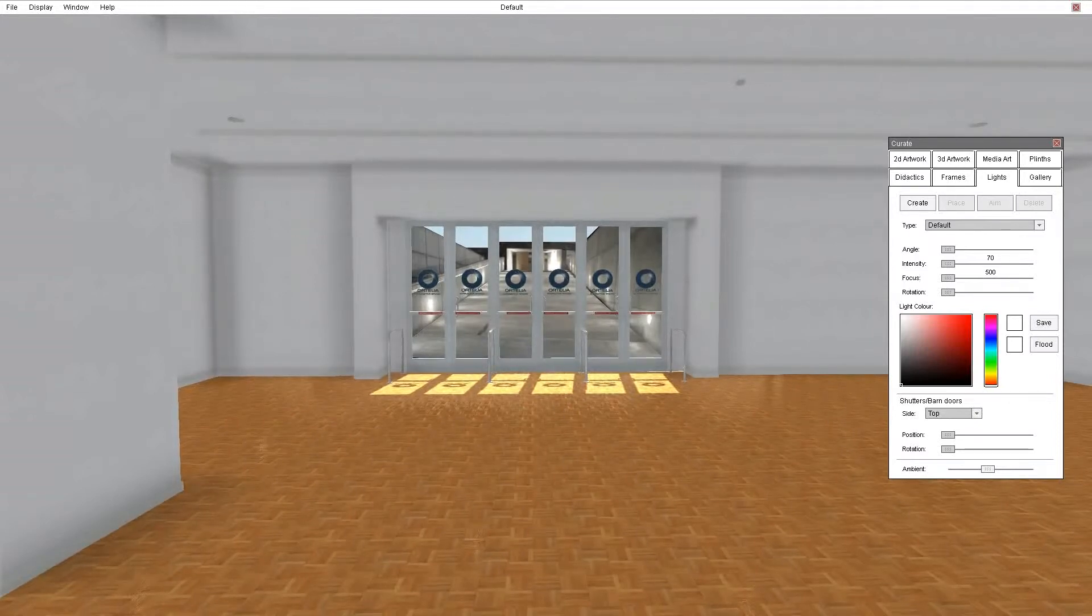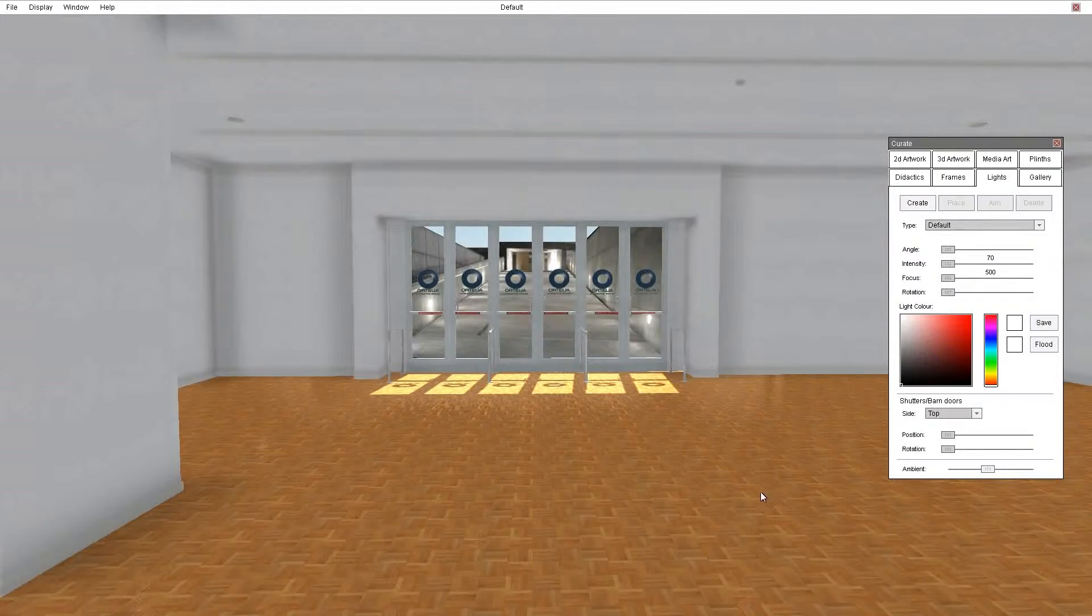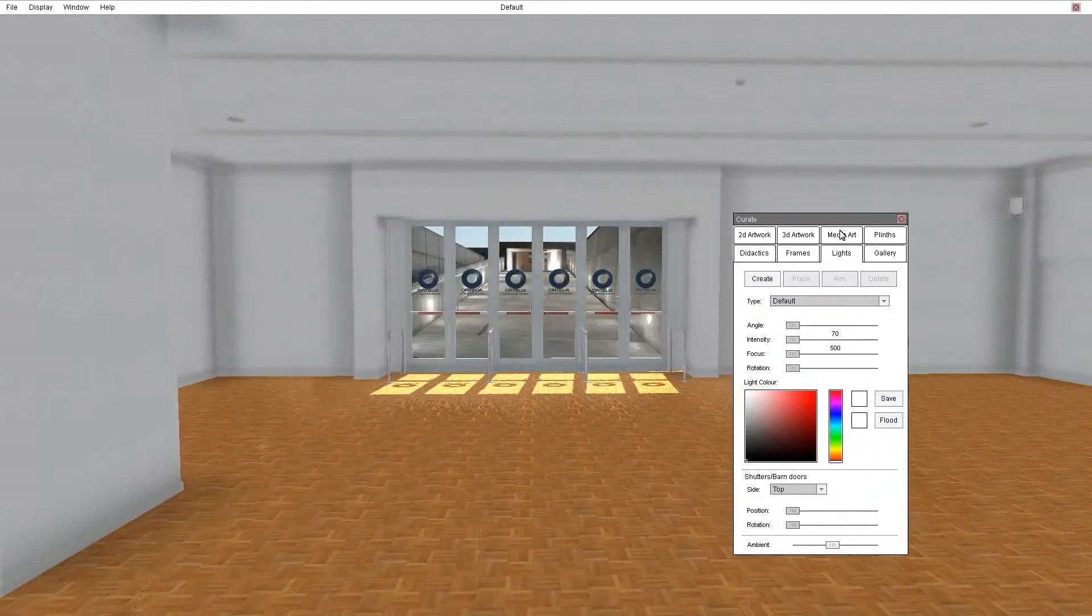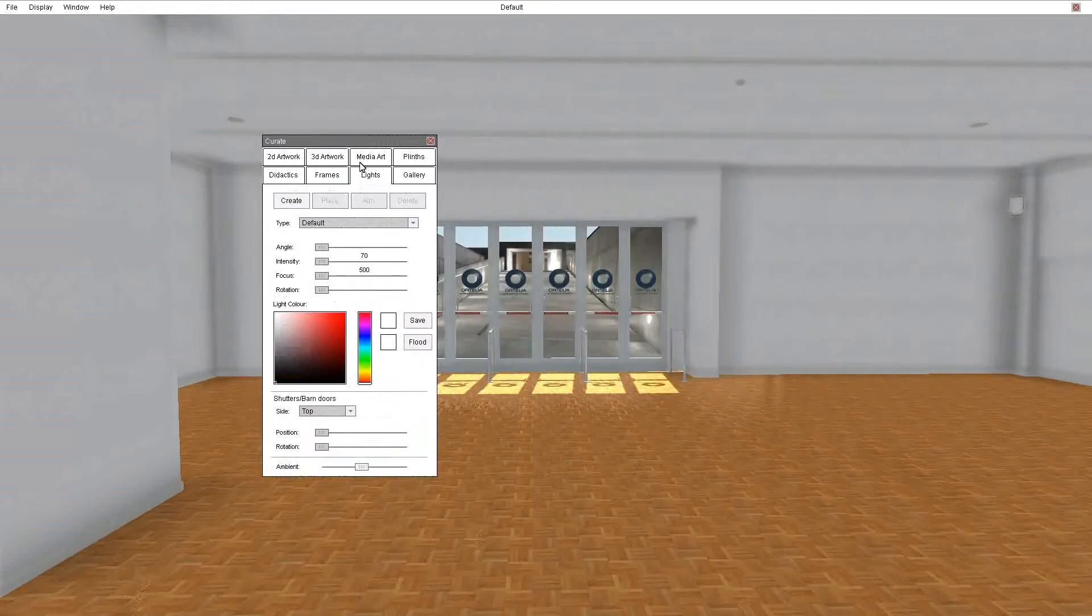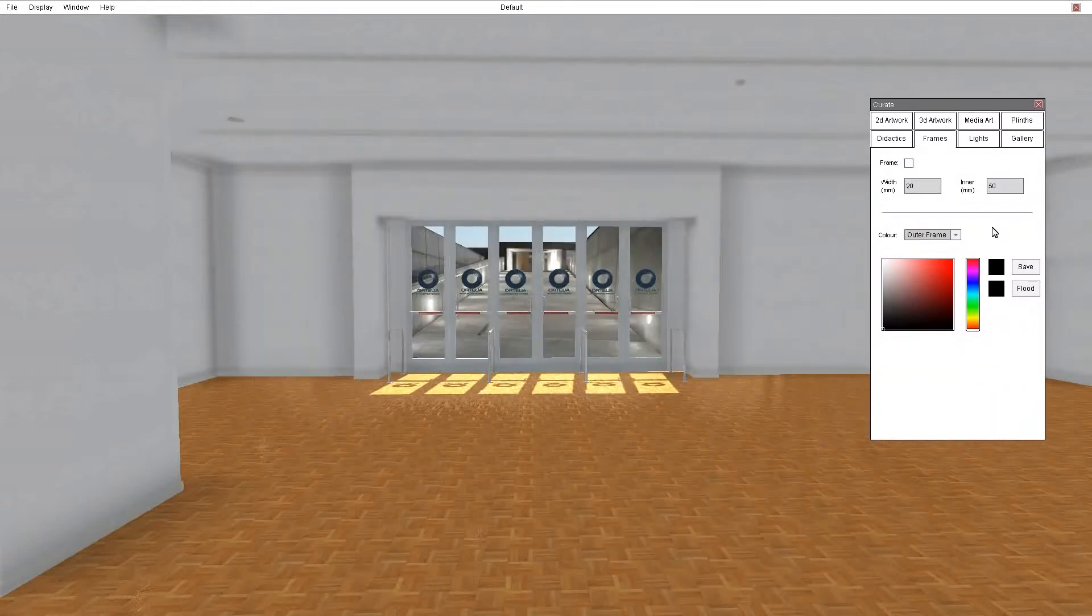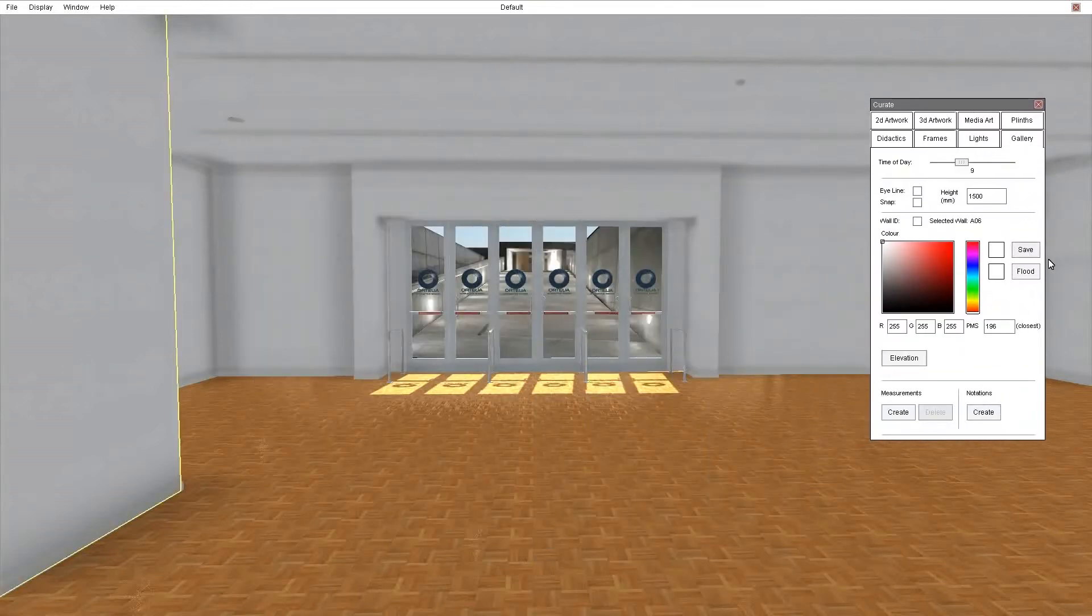Now over here we have the curate panel which is really where you do everything in terms of preparing your artwork for hanging. This is a floating panel so you can move it around the space. So let's start with the gallery tab.